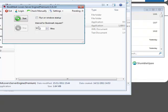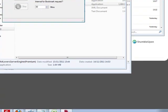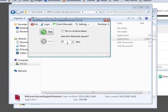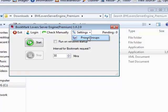You'll see a prompt saying BookmarkLovers Server Engine is running. The very first thing you need to do is click on Login. Once you click on Login, enter your details and click Save. You need to enter your BookmarkLovers website login details — your email address and your transaction ID. If you've changed your password, use the updated password to ensure you're properly logged in.